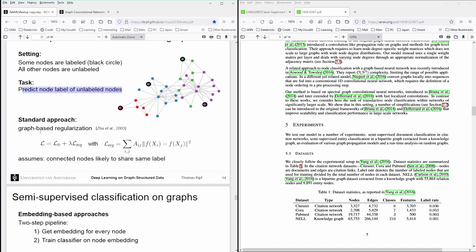Now the task was to predict the node label of the other unlabeled nodes. And he said, okay, there's a standard approach. This is the regularization approach, which assumes, and this is the important sentence, that connected nodes are likely to share the same label.